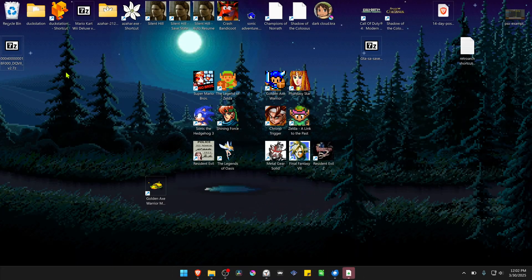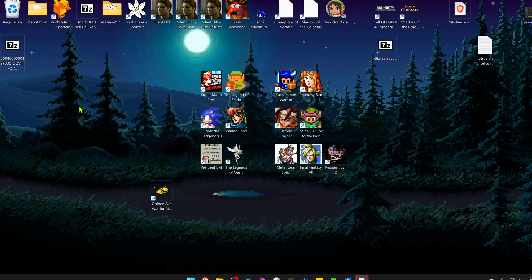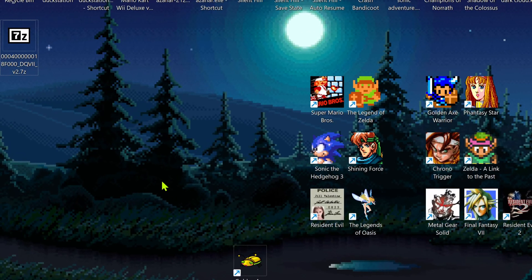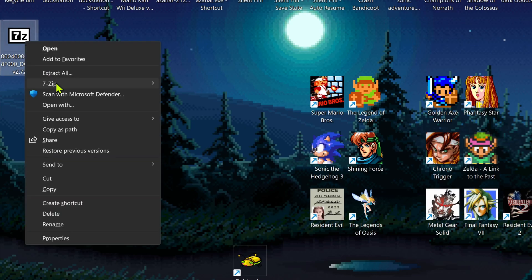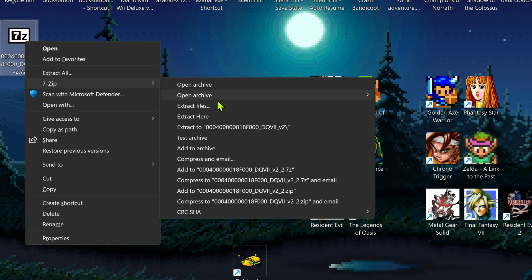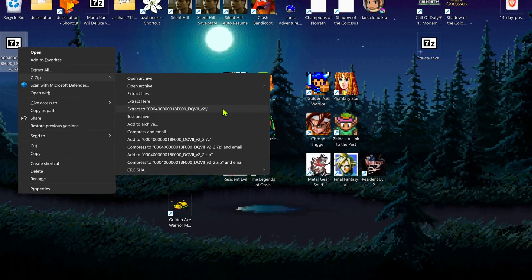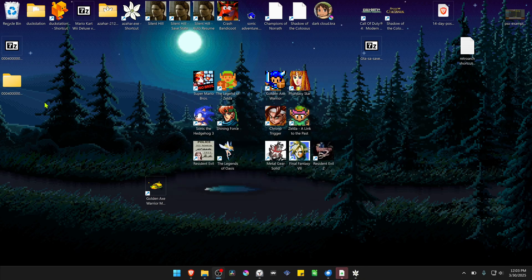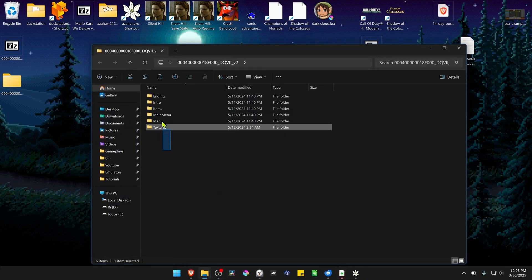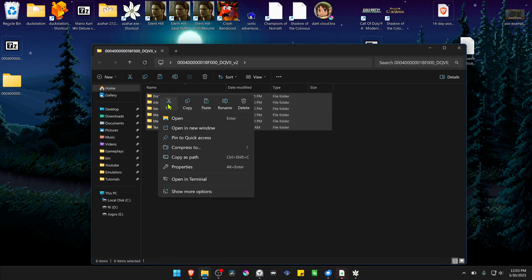After the download is complete, go to where you have downloaded the HD texture pack. We need to extract the files. If you're using 7-Zip with Windows 11, hold Shift and right-click on it, go to 7-Zip, and then extract the folder. Then go inside the folder and copy or cut all the folders in there.